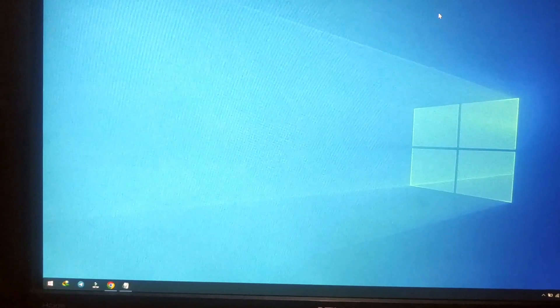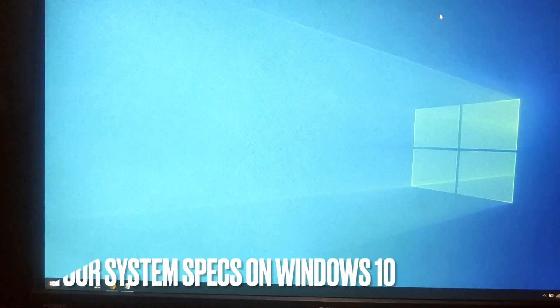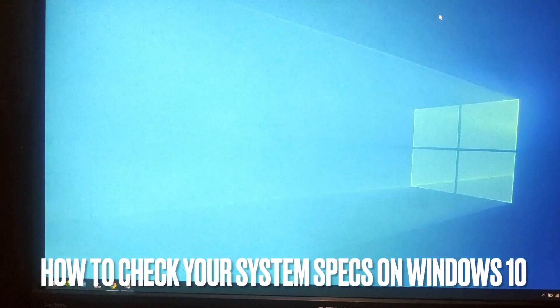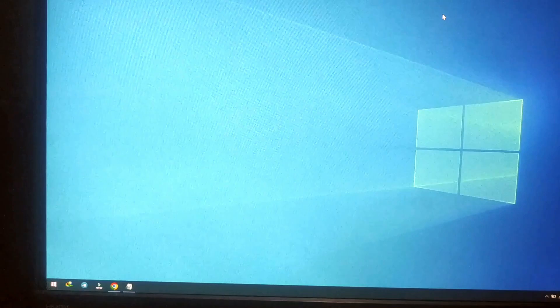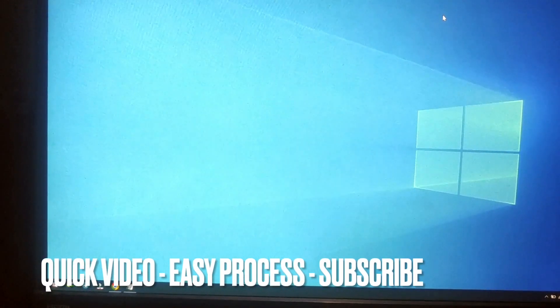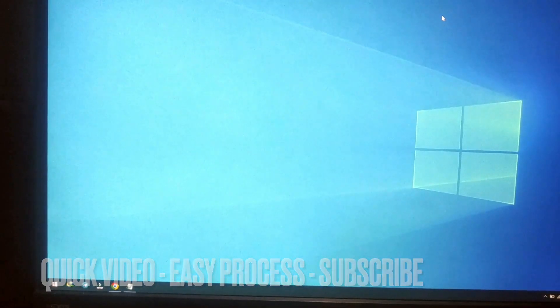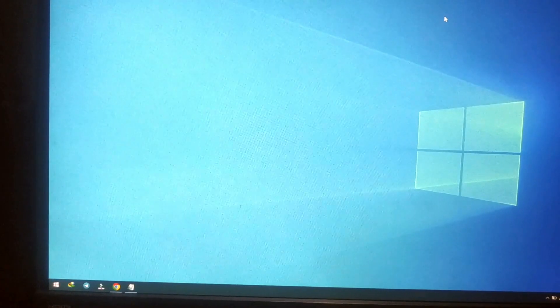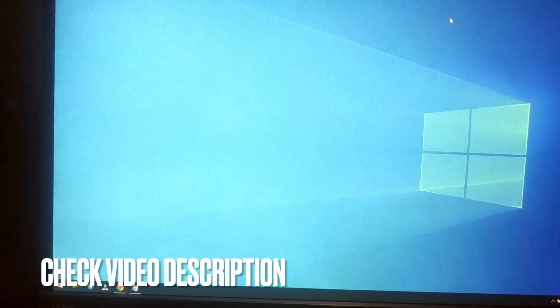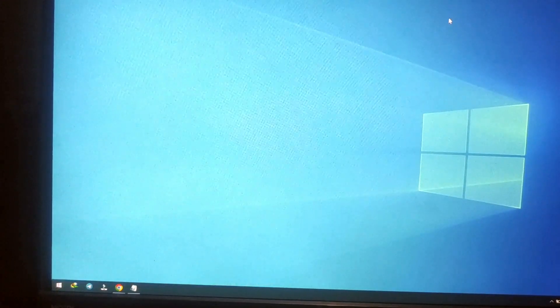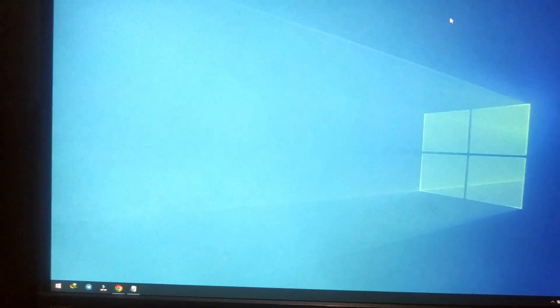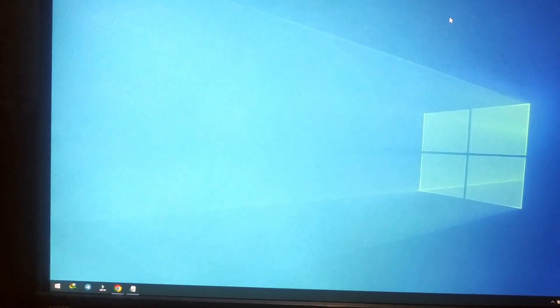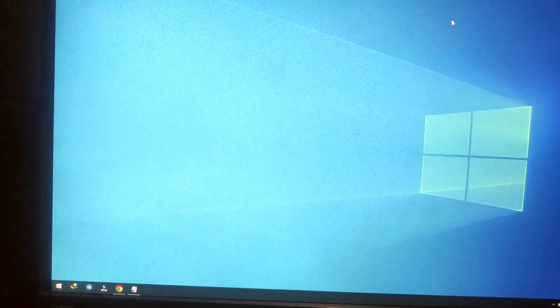Hi, welcome back guys. Today we are talking about how to check your system specs in Windows 10. Why would you want to know how to check your system specs in Windows 10? Well, maybe you are struggling in checking your system specs in Windows 10, so today I am going to show you how to check it.